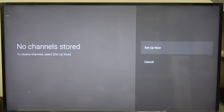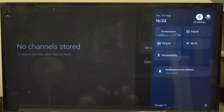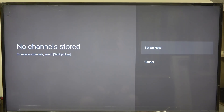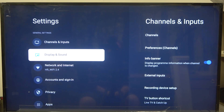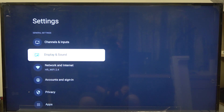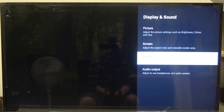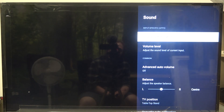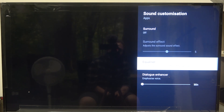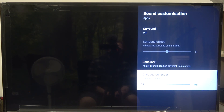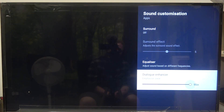To do this first we'll need to click on the gear icon on our remote, navigate to all settings, scroll down to display and sound, then again scroll down to the sound. Here you'll be able to find sound customization and there's a Dialog Enhancer that you can adjust using a slider.